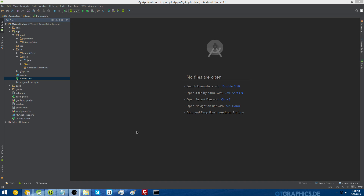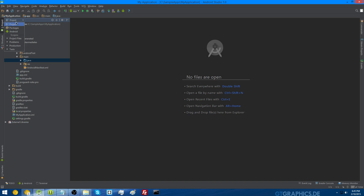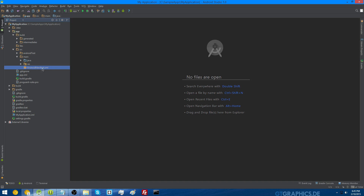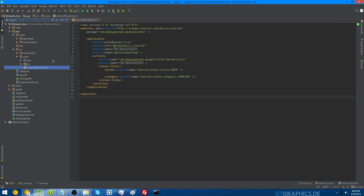You have to start by opening up your Android manifest and your build.gradle file. If you're under the project organization, the Android manifest is under your project folder, inside your app folder, then inside your source folder, and then inside your main folder. The build.gradle file is the one that's just inside the app folder, not the one outside of it.